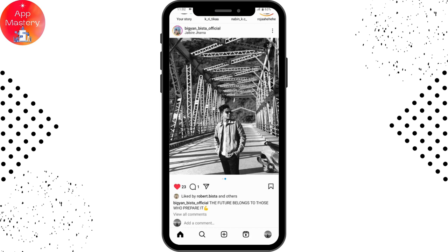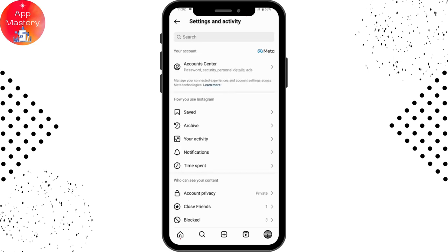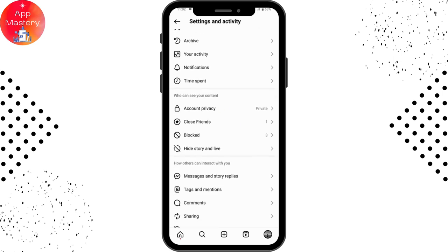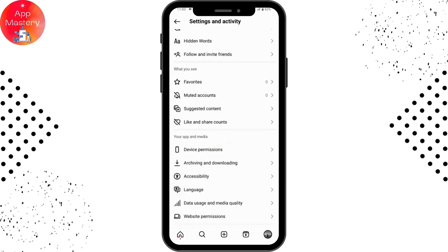you need to go to the bottom right of your profile, tap on your profile, and go to the upper right which has that three-bar icon. Once you're here, you need to simply scroll down and go for